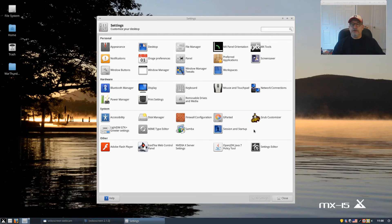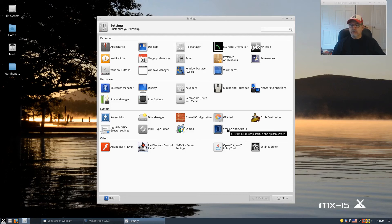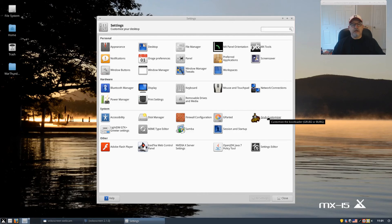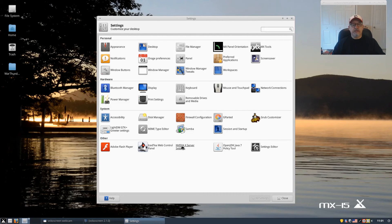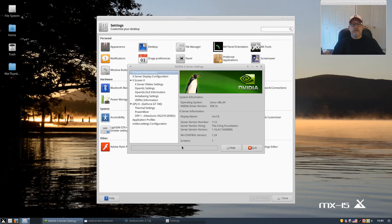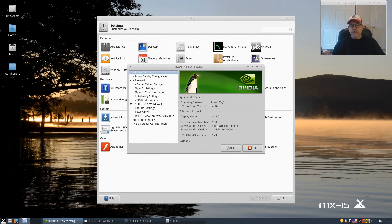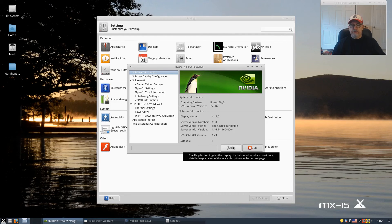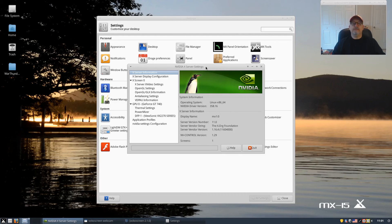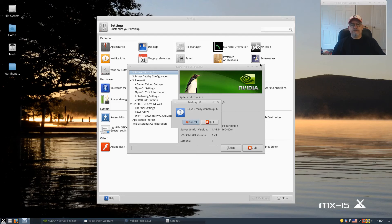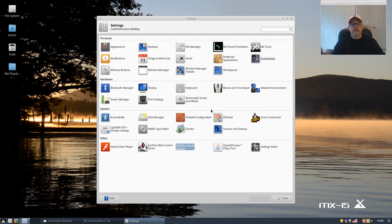It comes with GParted. Session and startup - you can set up your startup menu in here. It's very easy to do. You can add, you can customize your GRUB. As you can see, I've got NVIDIA loaded, the newest 358.16, and how I did that is I used the SGFXI script that the Mepis community actually prefers. That's how I install the latest NVIDIA drivers.